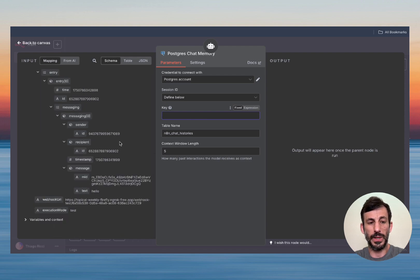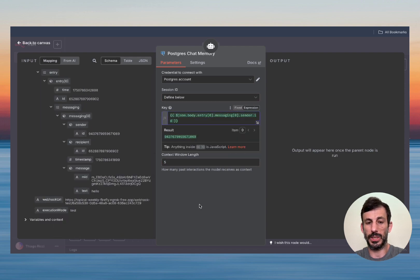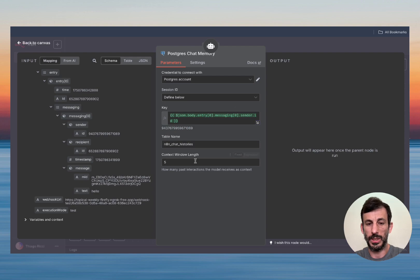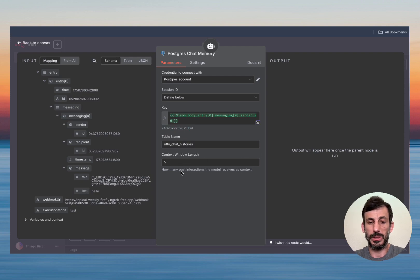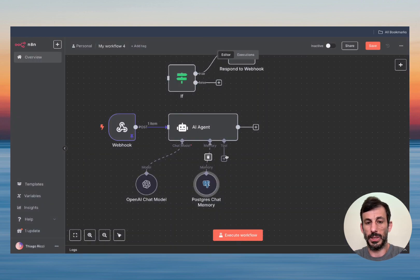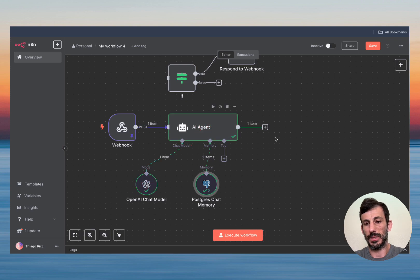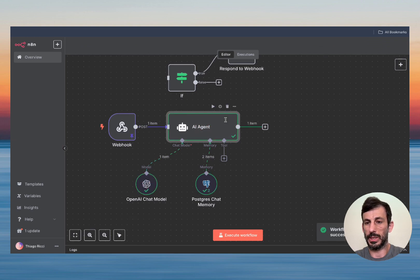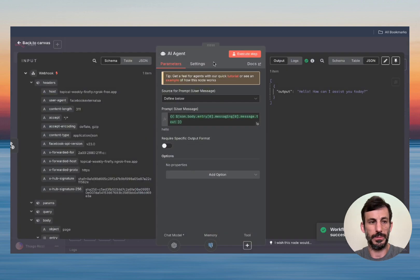Go find the sender ID — we're going to use the sender ID as the unique key. The window size of five is how many messages you want your model to remember — you can do five or ten, whatever you like. If I run this now, it gets the answer: 'Hello, how can I assist you today?' That part is ready.